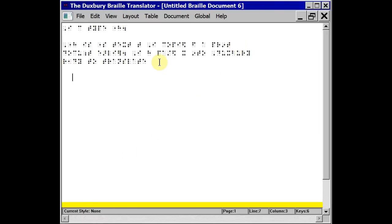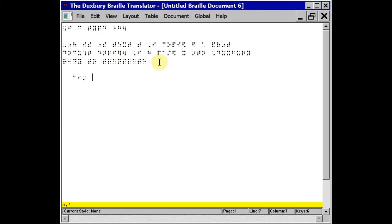Now I can use braille key entry which means I can directly braille into this file. I'm using keys F, D and S to do dots 1, 2 and 3. The space bar and keys J, K and L to do dots 4, 5 and 6. I can use the backspace as I would in Word and the Enter key to get a new line.